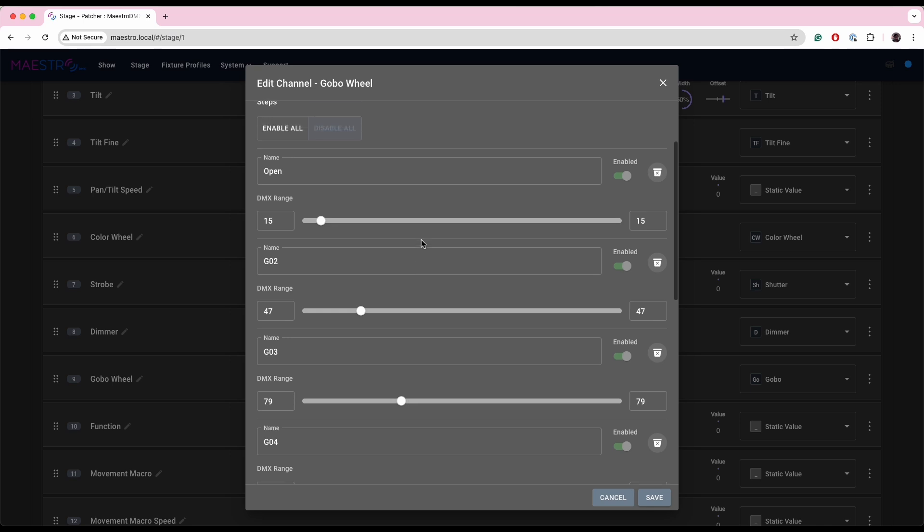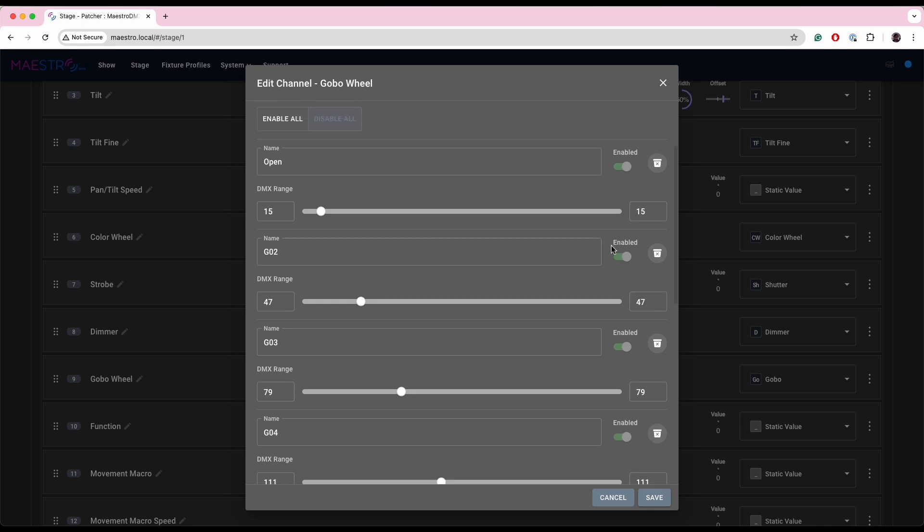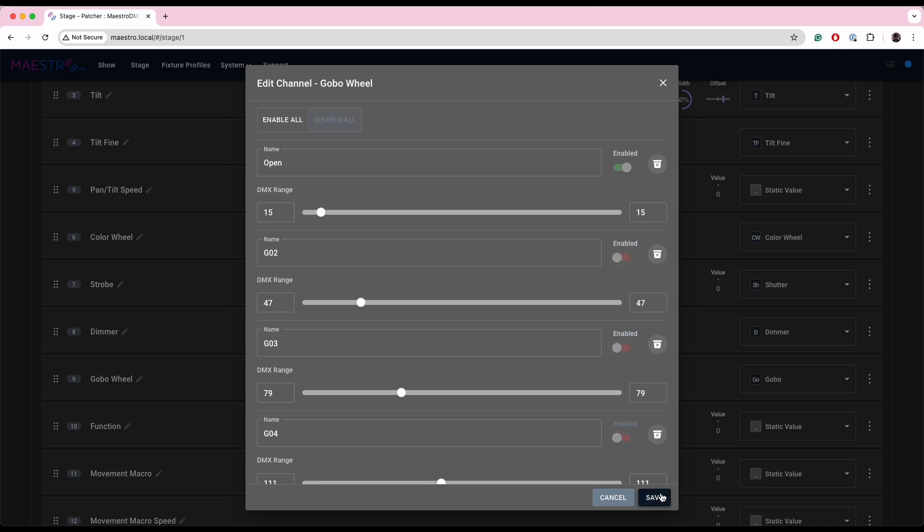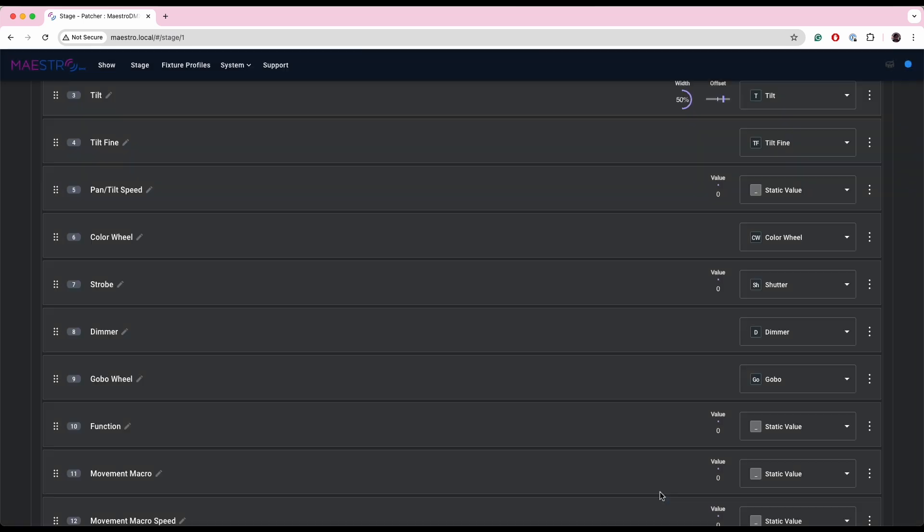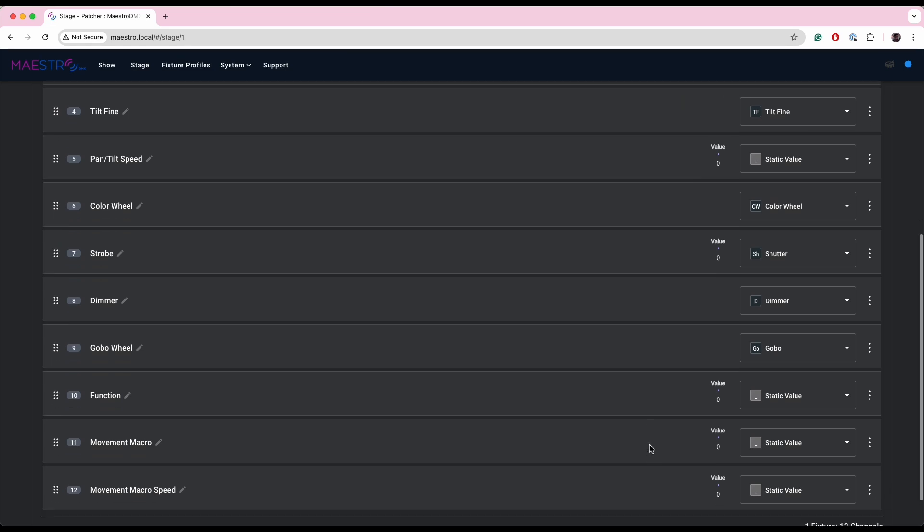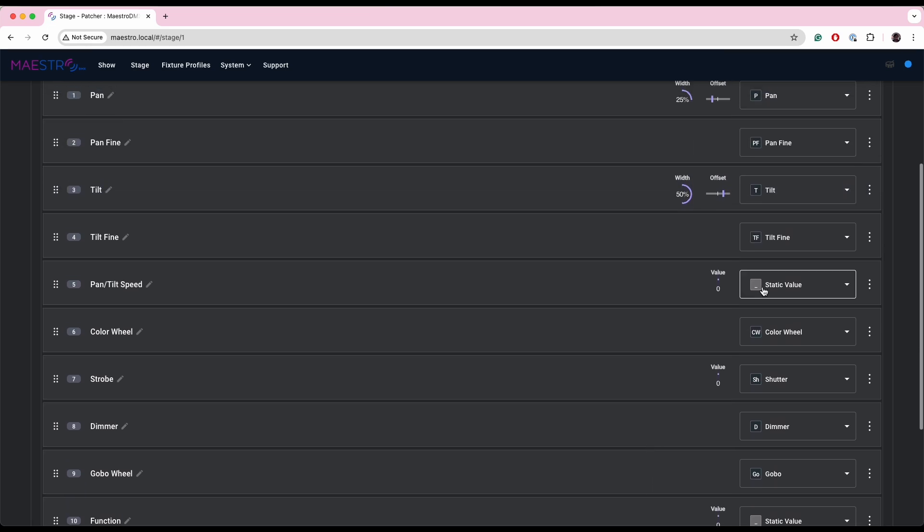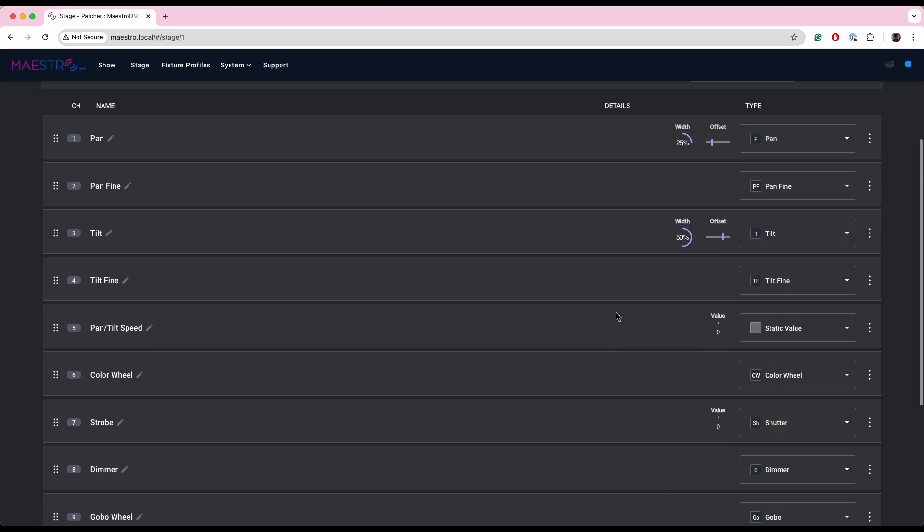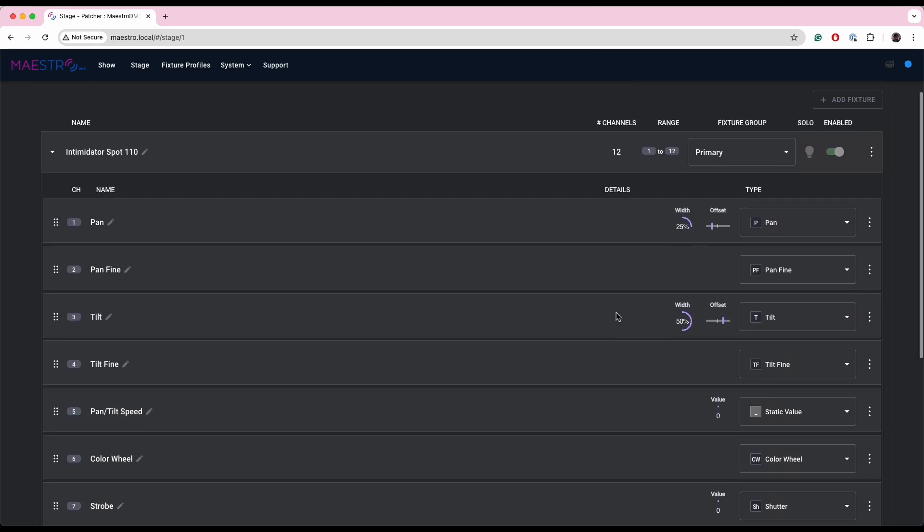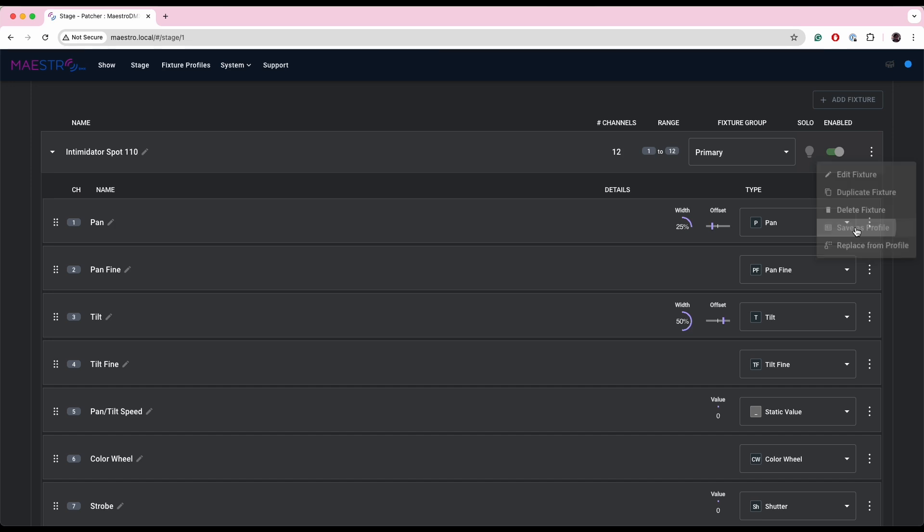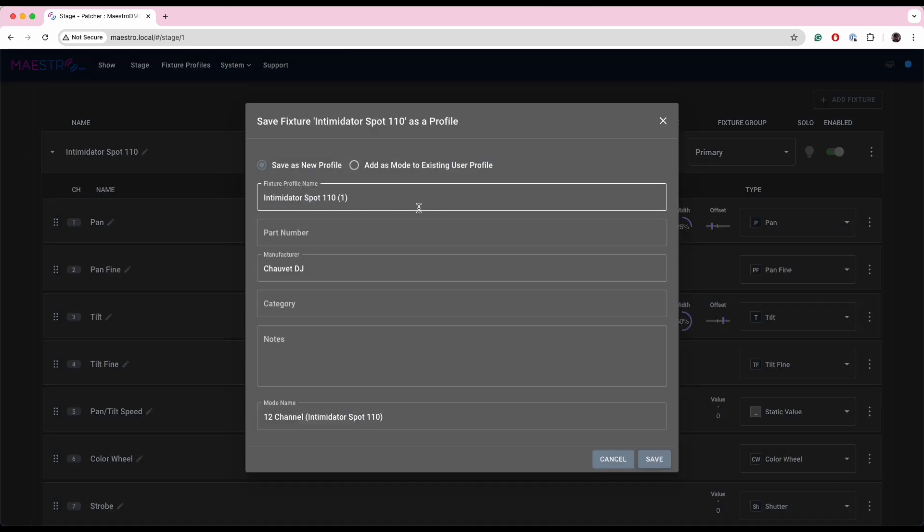You'll see here the offsets have changed. I also may want to go in and disable some of my gobo channels, so maybe I'll get rid of say gobos two, three, and four. And I'll save those. So I made a few changes. I can make any other changes I want. And now what I can do is if I click up here in these three dots, I can go ahead and I can save this as a profile.